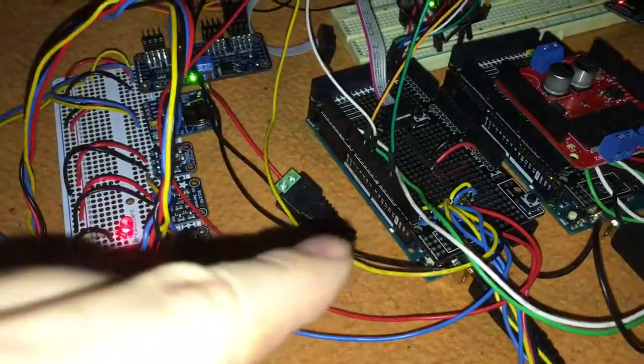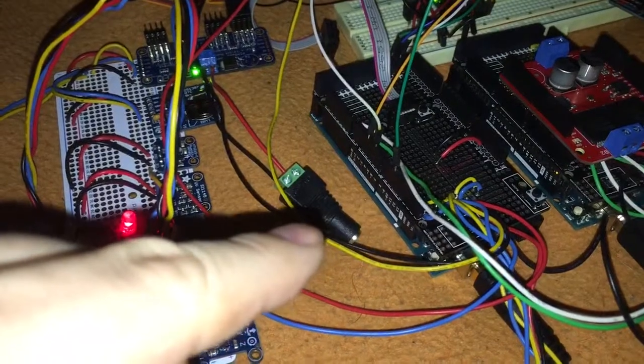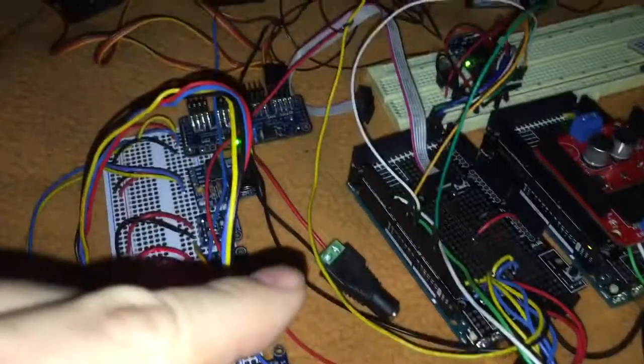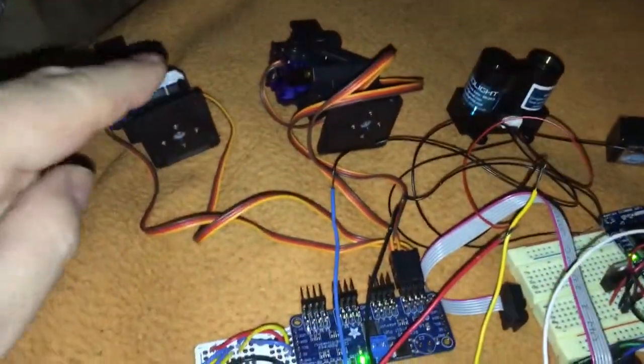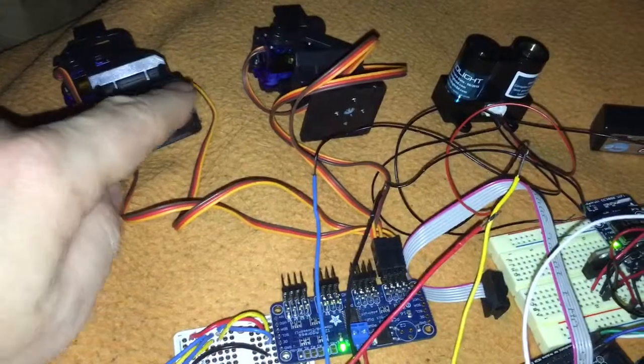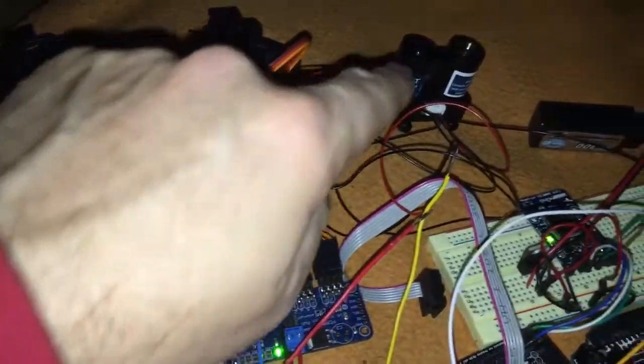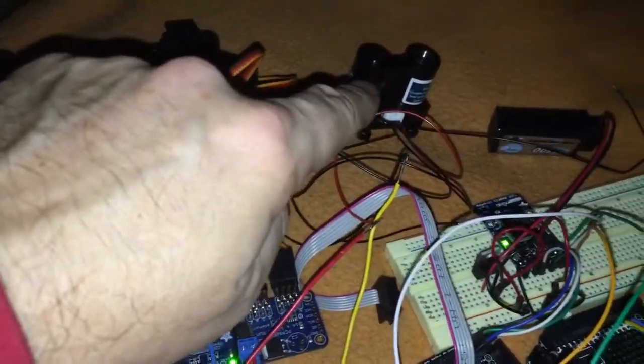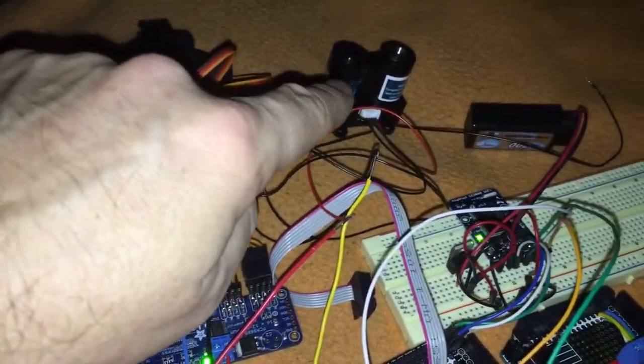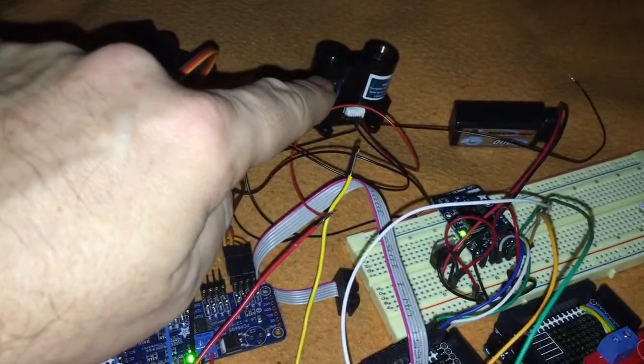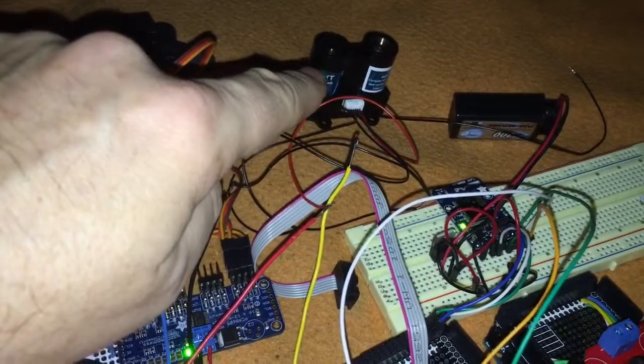This is the power jack to drive the servos. These are the two servos. This is a LiDAR sensor to measure distance very accurately, up to 40 meters.